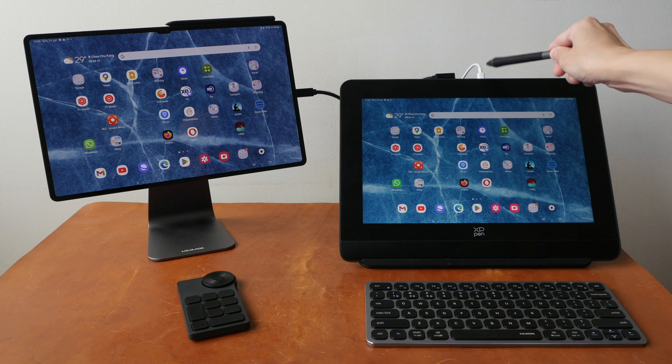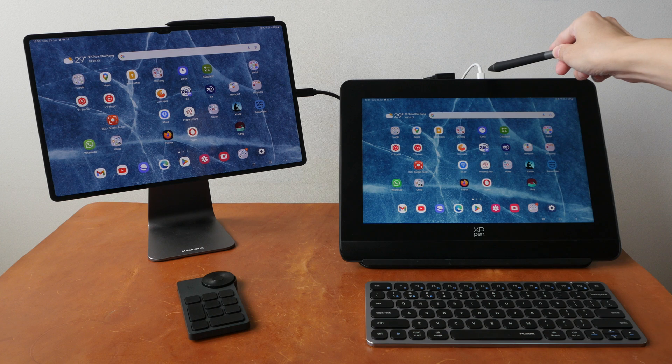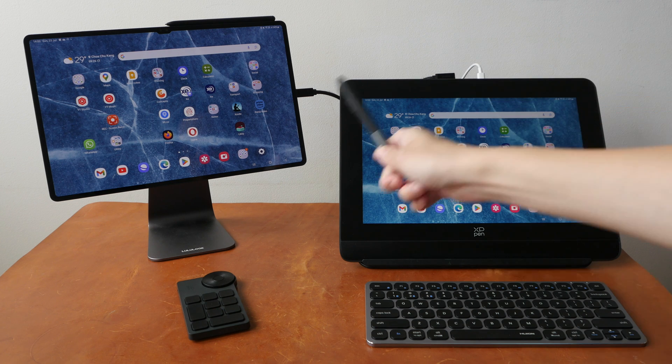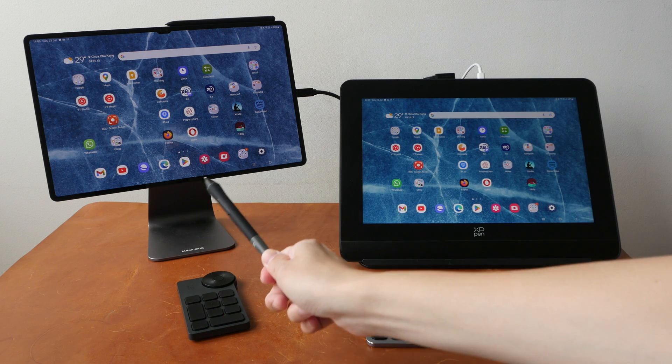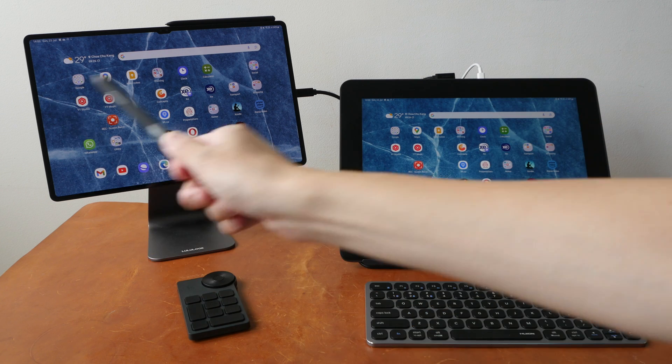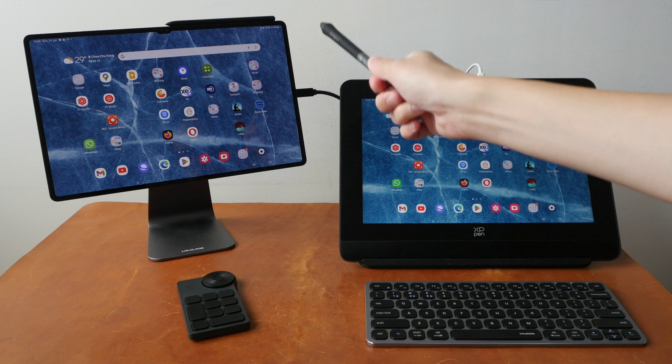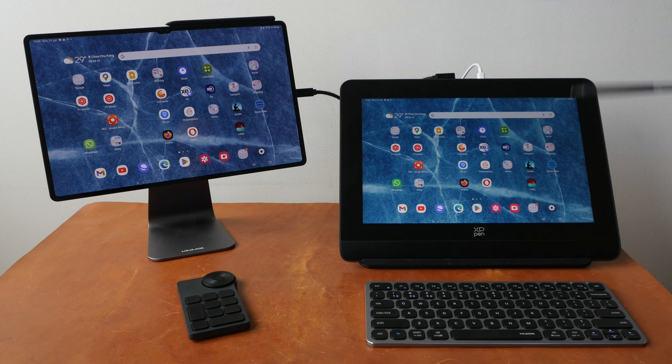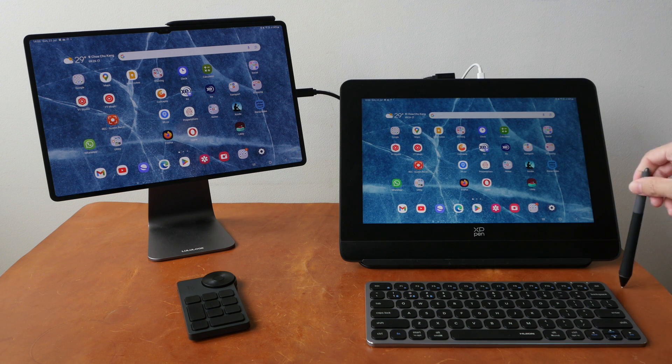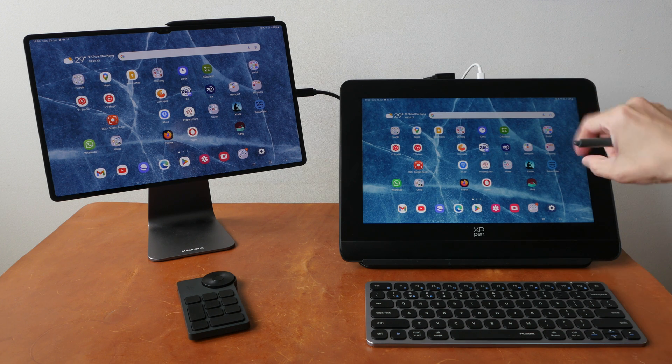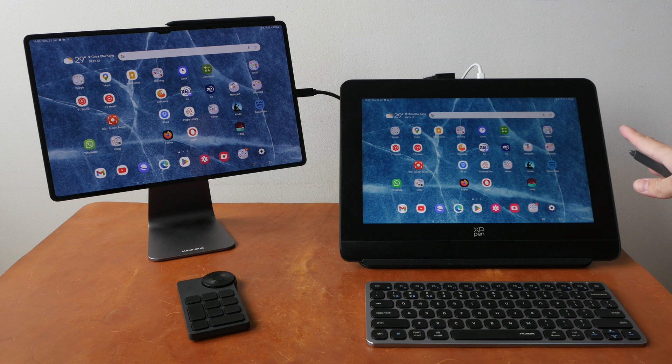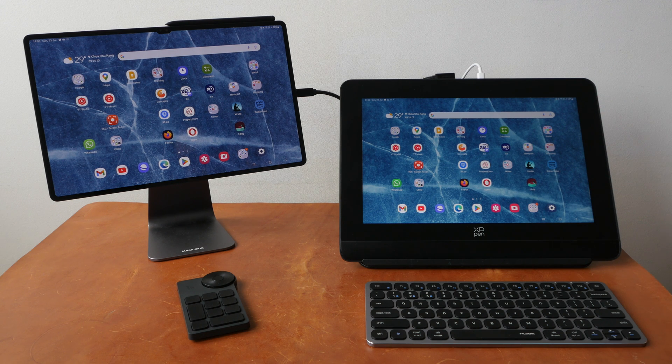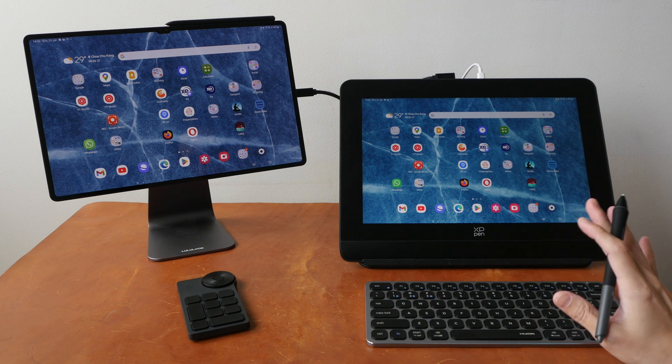So the display on this Samsung tablet is 16 by 10, and this is also 16 by 10, which is nice. So there is no scaling issues, there's no stretching issues.